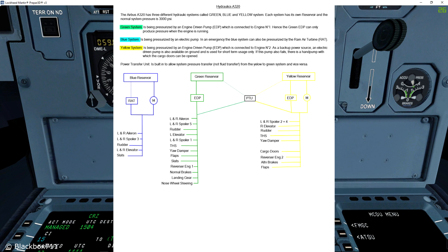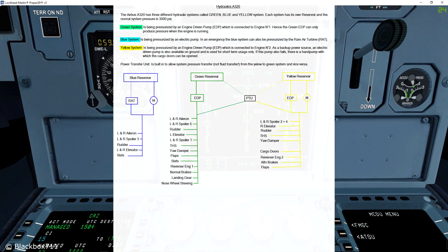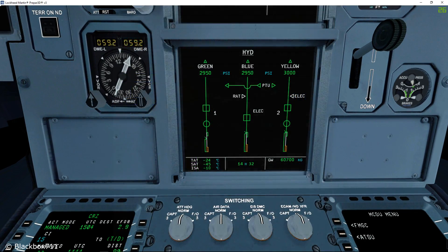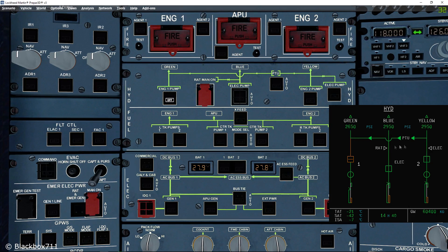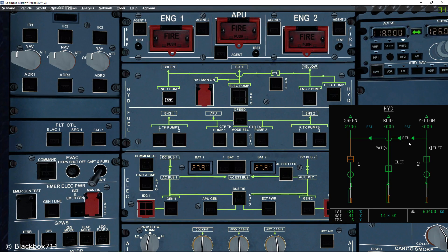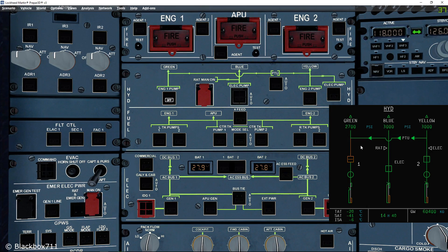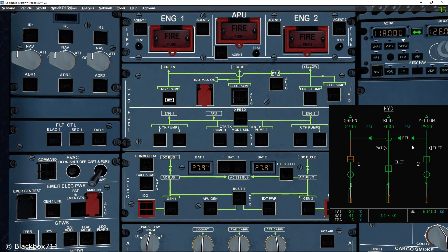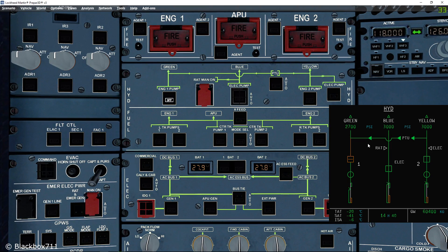The yellow system also powers the alternate brakes. Now let's look at the Power Transfer Unit. The PTU is bi-directional, so the yellow system can power the green system and vice versa. The PTU will activate automatically when the differential pressure between the green and yellow system is greater than 500 PSI.